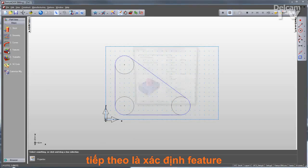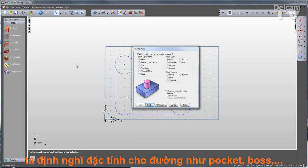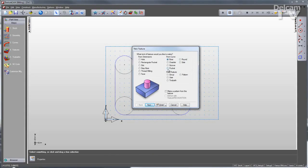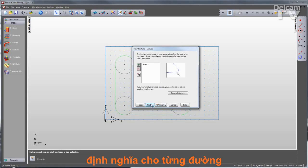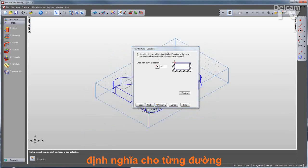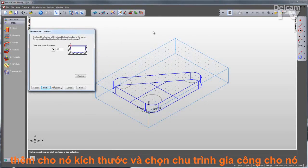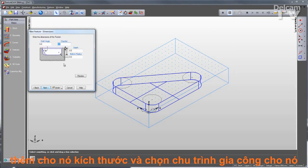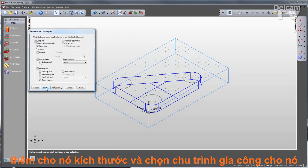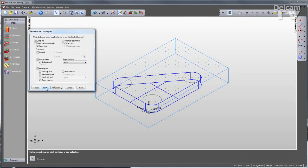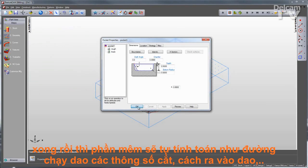And that's really what FeatureCam is all about. I simply define the feature, and FeatureCam does the rest. There are a couple of types in here. From dimensions are features that I can just describe. Or I can use this curve I just created to create a variety of different features from curves. I'll call this a pocket and click Next. You'll see that FeatureCam is very wizard-driven. I'll just go through the wizard and answer questions, such as the curve name, where the feature is located relative to the curve. You can see that I can manipulate my views while I'm in the wizard. Give it some dimensions, decide on what kind of strategy I want to use to program this feature, and click Finish.